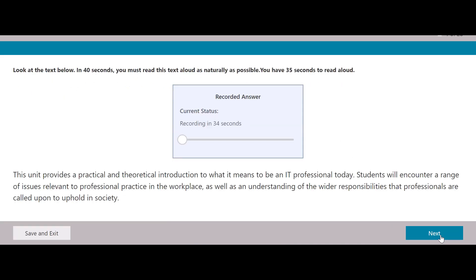This is the first question. This unit provides a practical and theoretical introduction to what it means to be an IT professional today. Students will encounter a range of issues relevant to professional practice in the workplace, as well as an understanding of the wider responsibilities that professionals are called upon to uphold in society.